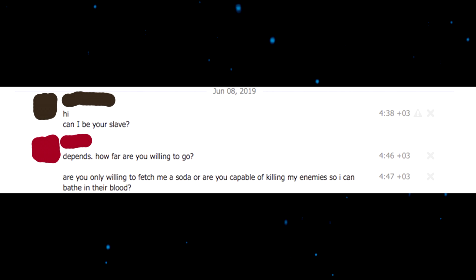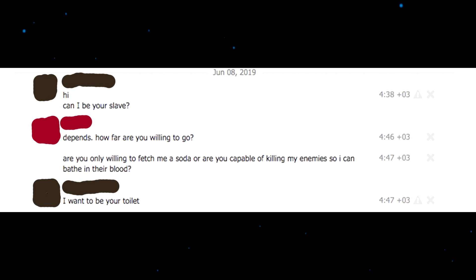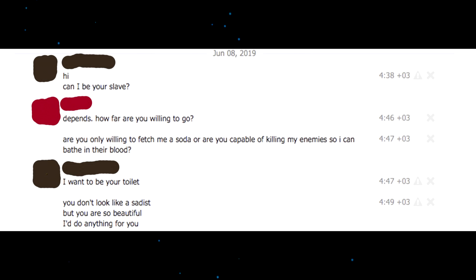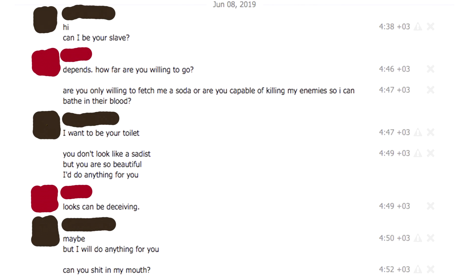Hi, can I be your slave? Depends, how far are you willing to go? Are you willing to only fetch me a soda or are you capable of killing my enemies so I can bathe in their blood? I want to be your toilet. You don't look like a sadist but you are so beautiful. I'll do anything for you. Looks can be deceiving, maybe, but I will do anything for you. Can you shit in my mouth? I want you to roleplay as my father and degrade me. Okay, shut up.